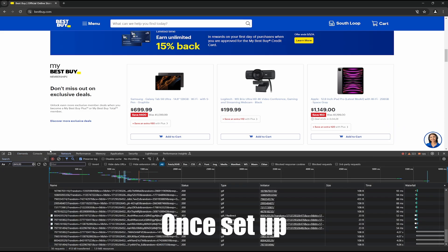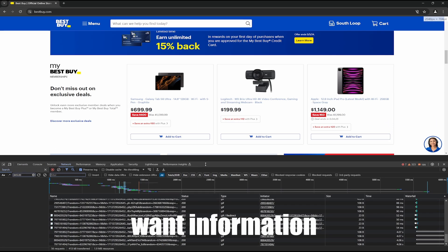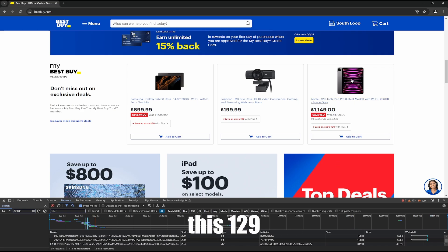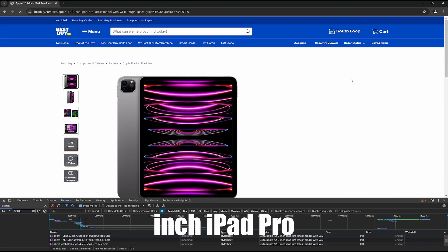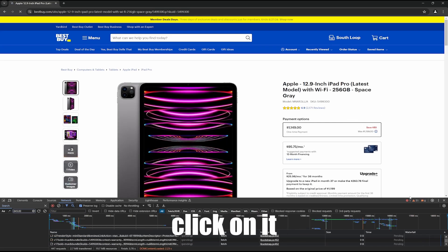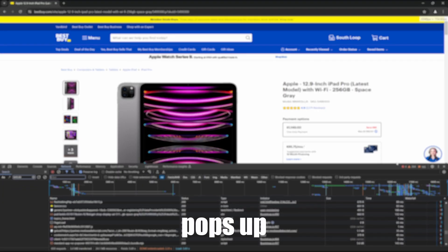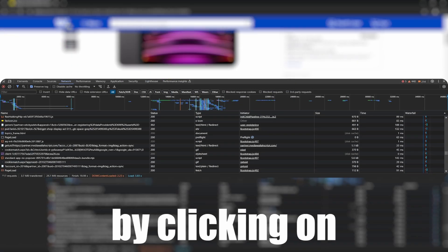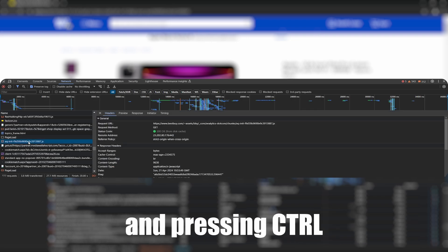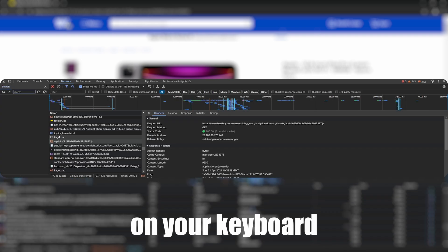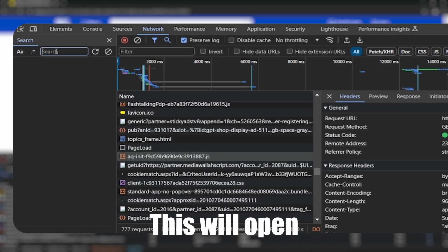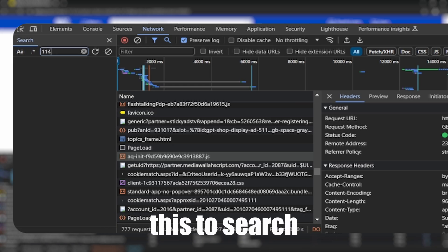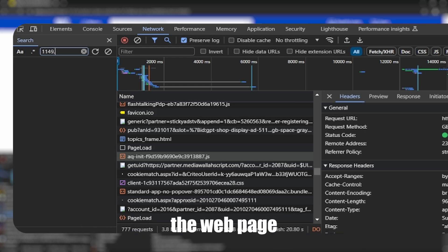Once set up, you can start by clicking an item you want information on. I'm going to click on this 12.9 inch iPad Pro. Now once I click on it, you will see that a lot of junk pops up in the bottom. You can filter this out by clicking on one of them and pressing Ctrl plus F on your keyboard. This will open a search bar on the left of your console. You can use this to search for everything that is currently on the webpage.